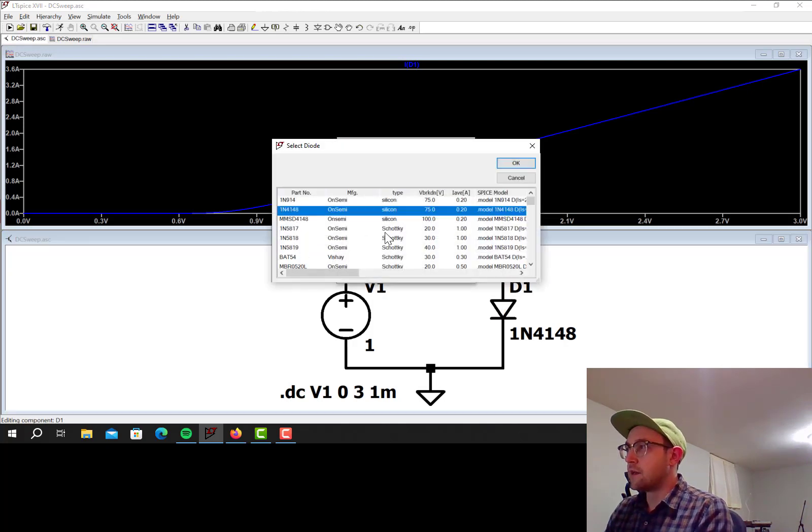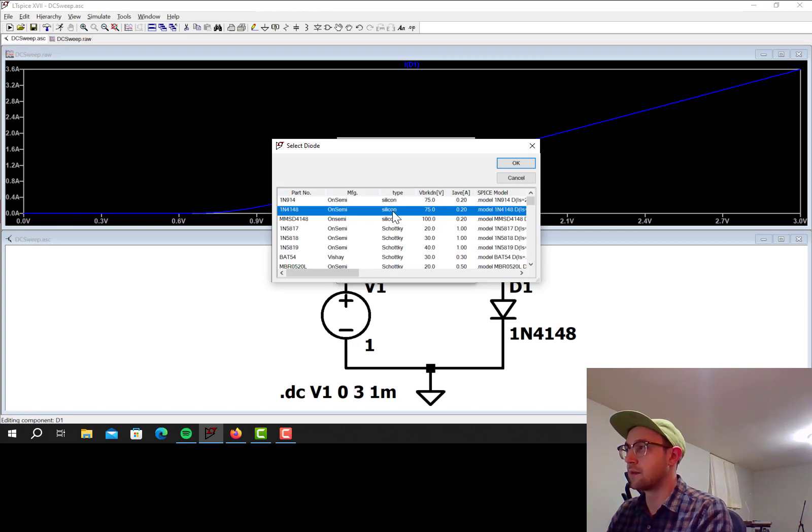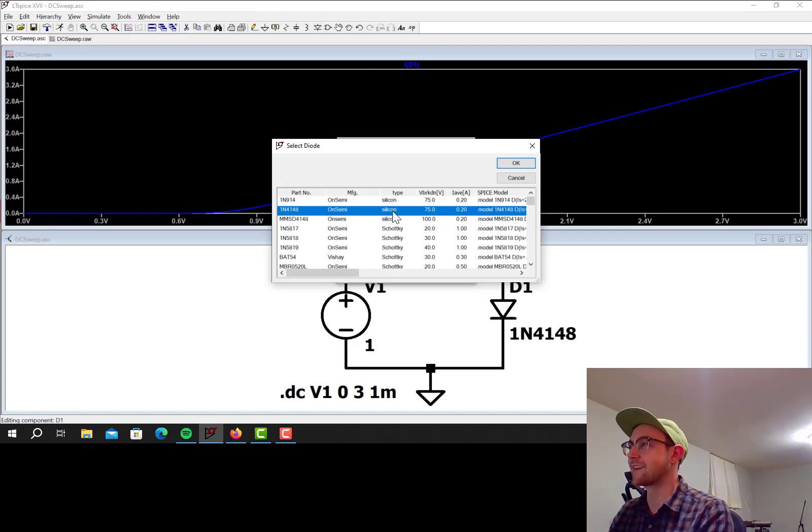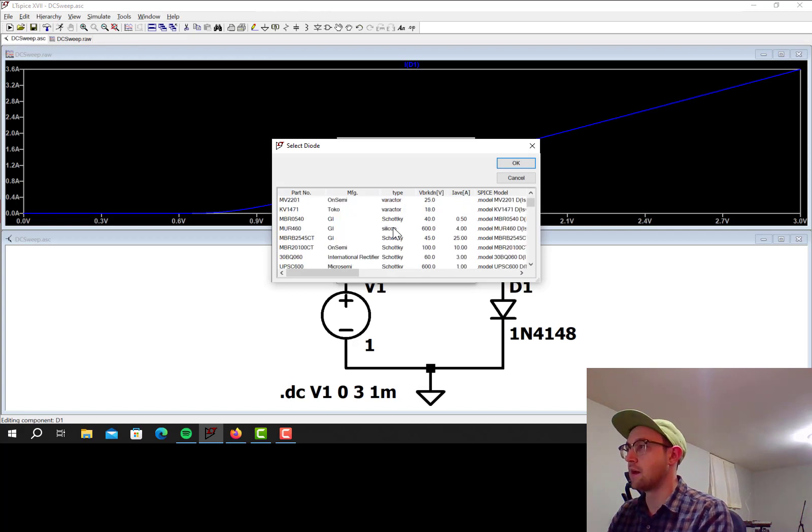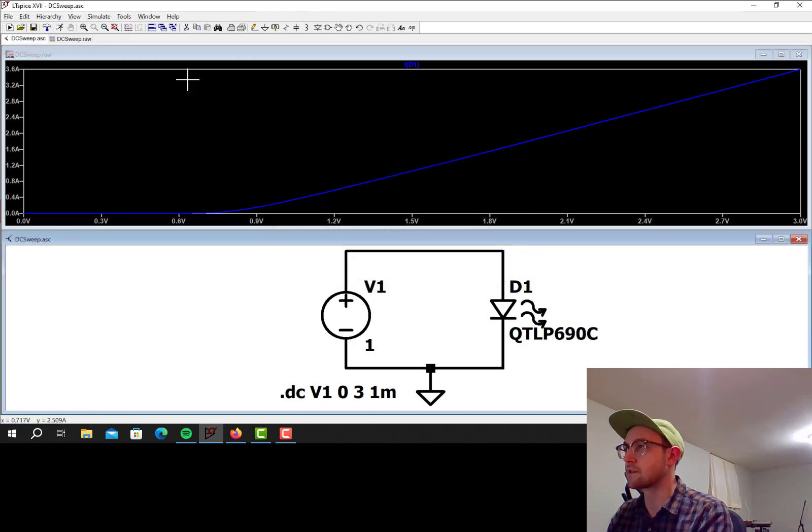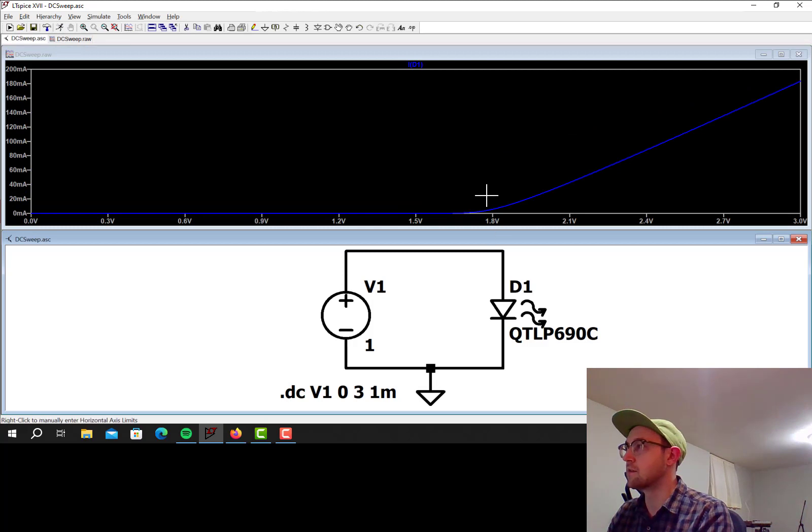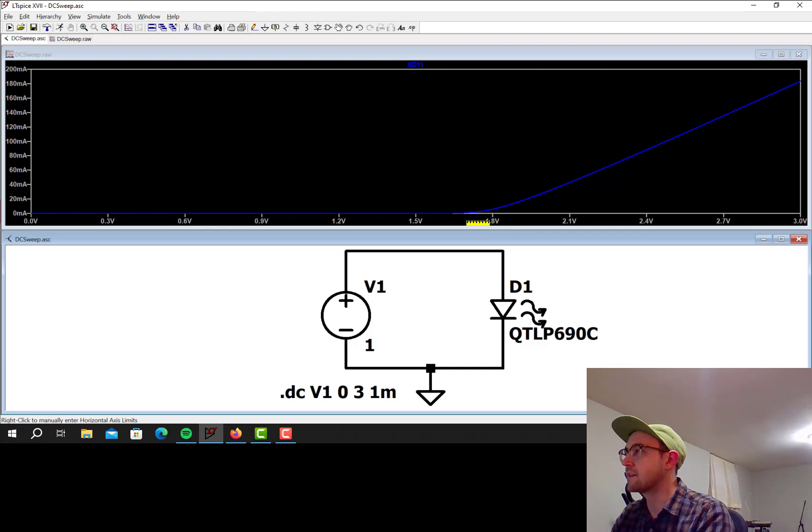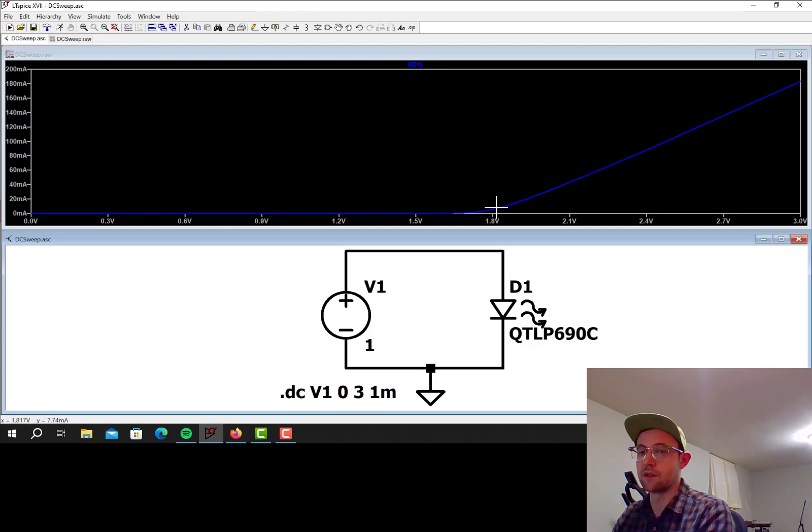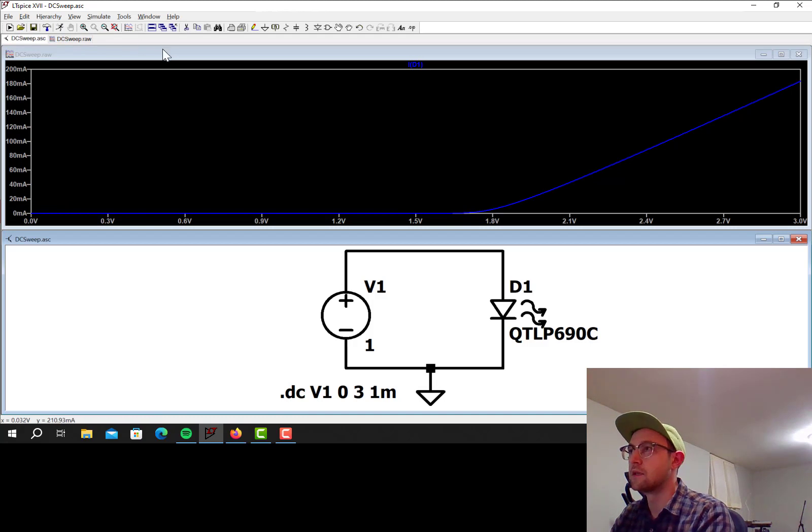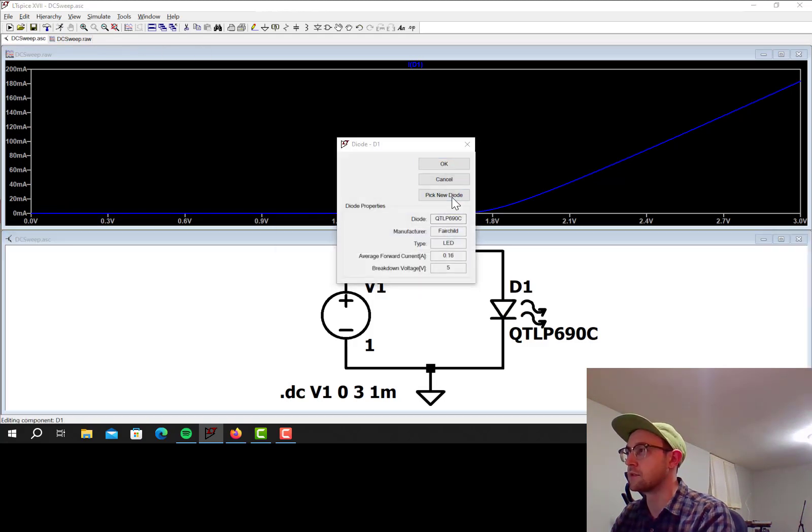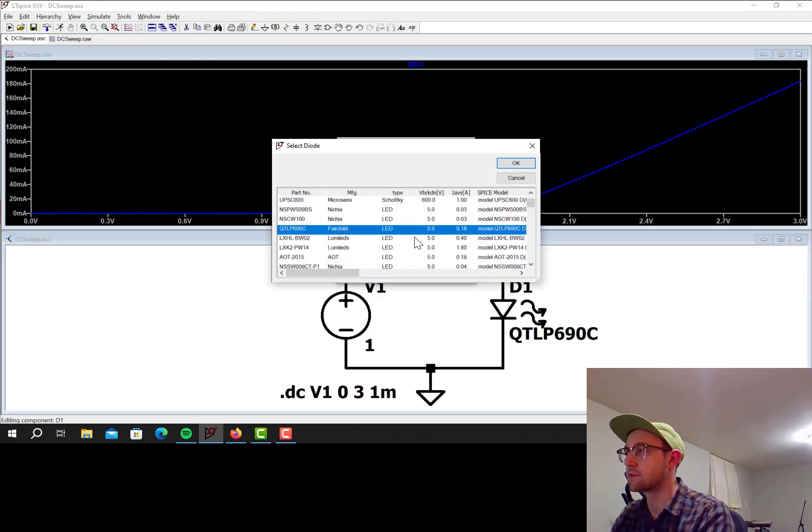Let's go to an LED. So here in the types, I can see these are just silicon diodes, which are the default type. Let's find an LED here. So I don't know really what the difference is between any of these, so I'll just select this one, run the simulation. And you can see the threshold voltage is now much higher, which is pretty typical of LEDs. This is probably a red LED. Those tend to have threshold voltages around high 1 volts, like 1.7, 1.8.